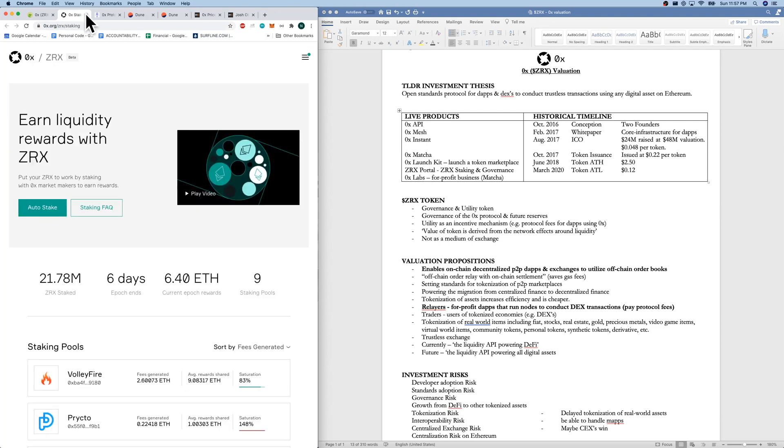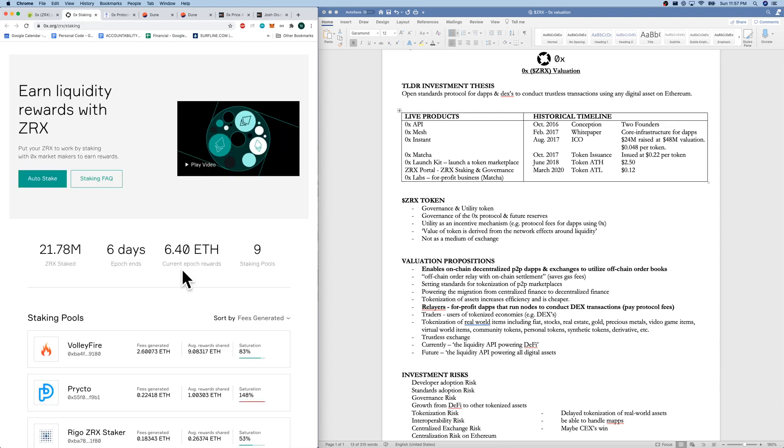Lastly, they do have the 0x portal where you can manage staking. There's about 21 million 0x staked. We know the rewards, current epochs. Epochs are seven days long.